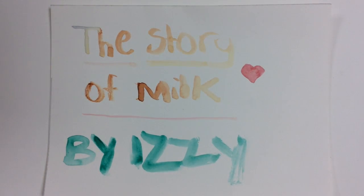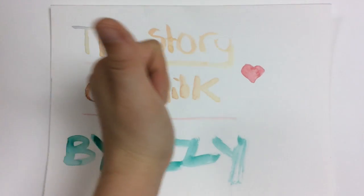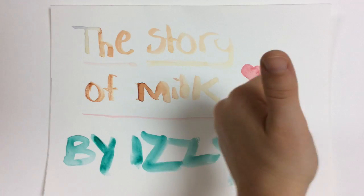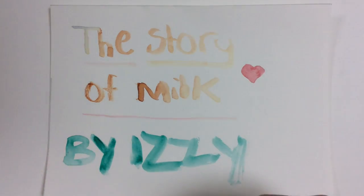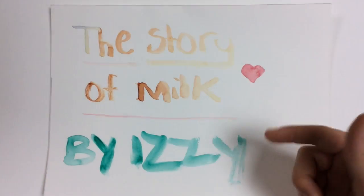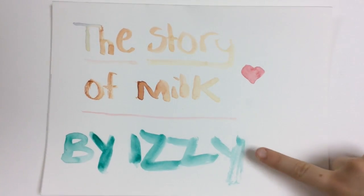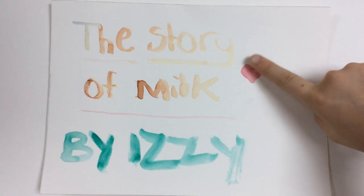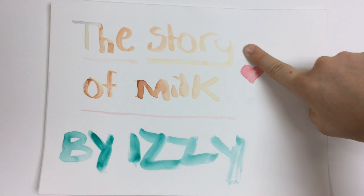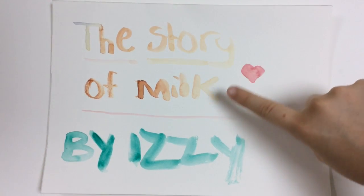Now, I will review the title. The story of milk by Izzy.